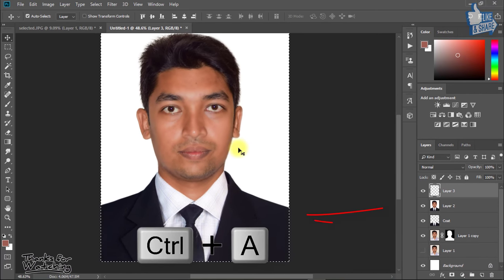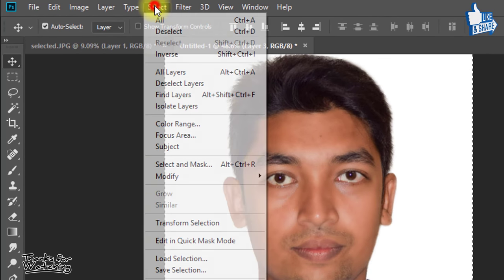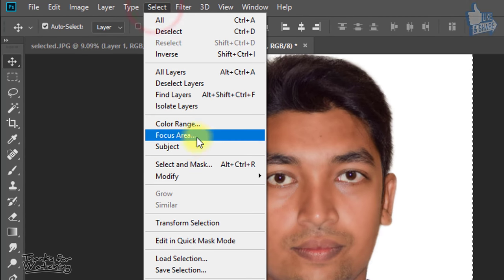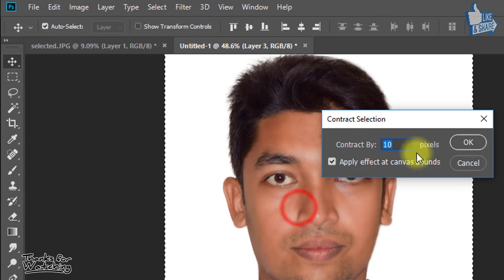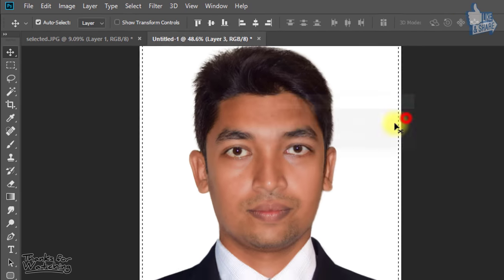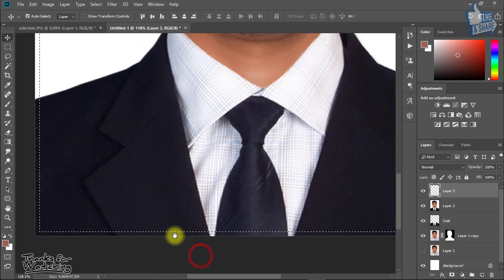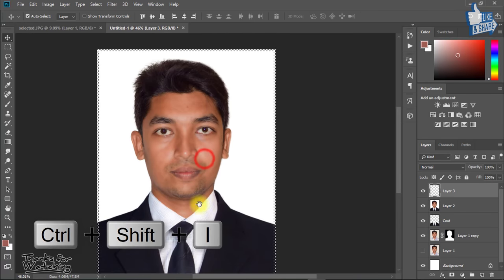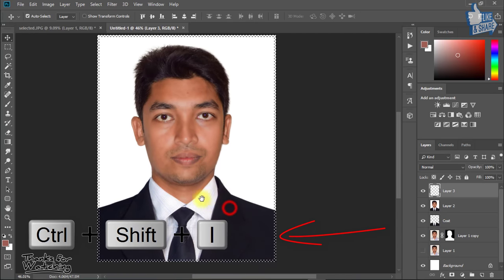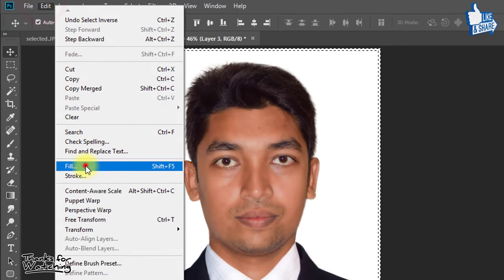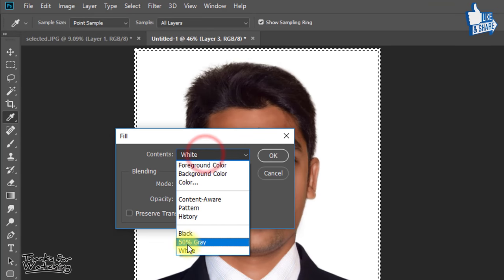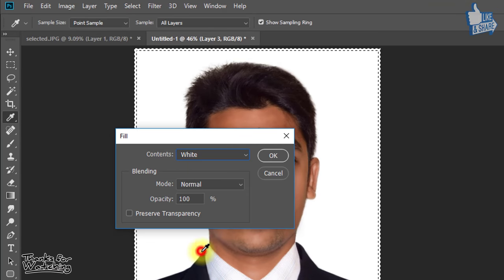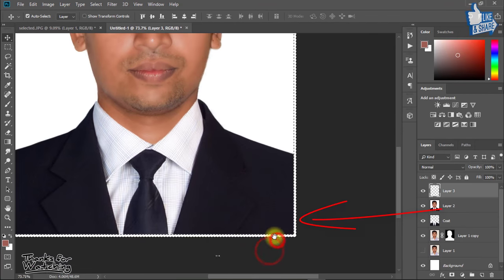And press Control A for all selection. Now go to Selection then Modify then click on Contract. Here contract by 10 pixels then OK. Now press Control Shift I for inverse selection. And then go to Edit then Fill. Select white then OK. Now see your image outside area.